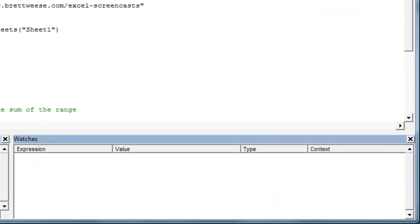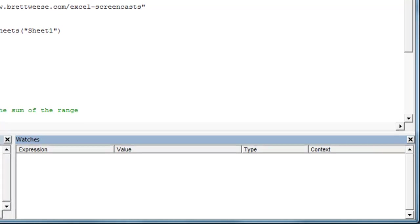And the way the watch window works is we pick an expression or a variable in VBA. It's very useful for debugging loops where you have a bunch of variables changing values, and so we do have a loop in this macro.